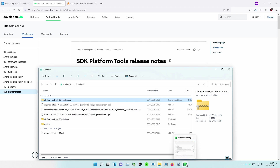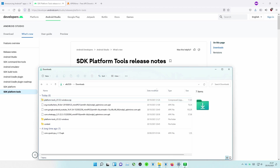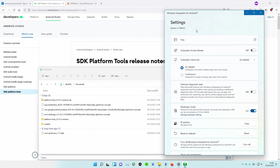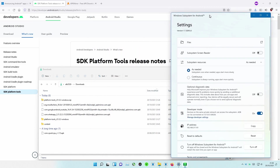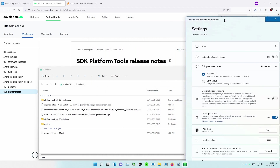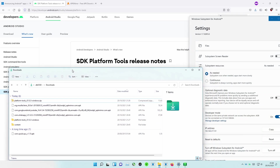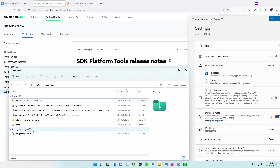Open Windows Subsystem for Android again, and take note of the IP and port that appear near the option that enables Developer Mode. In our case, it's 127.0.0.1 colon 58526. Now, enter the Platform Tools folder you've just extracted and find the ADB executable.